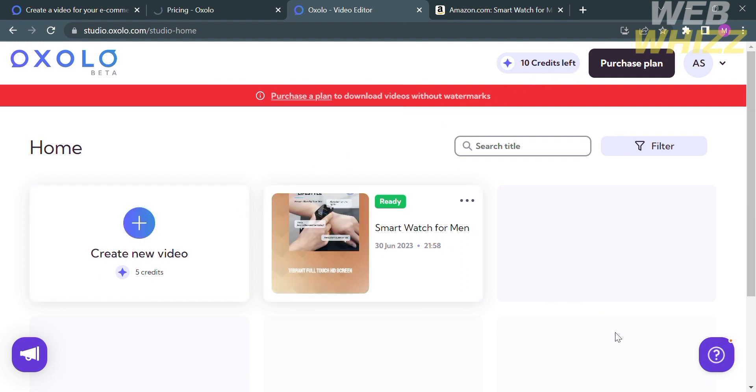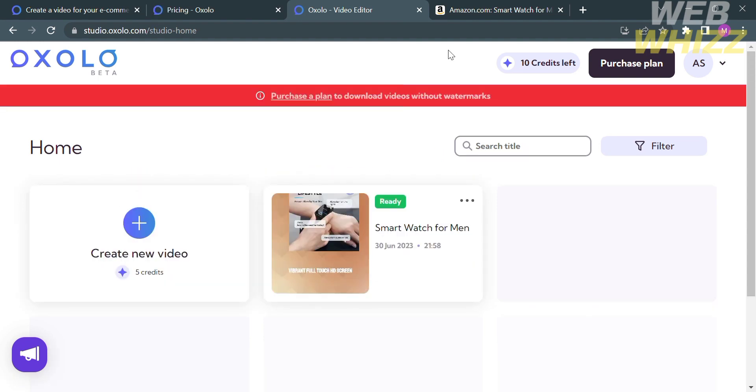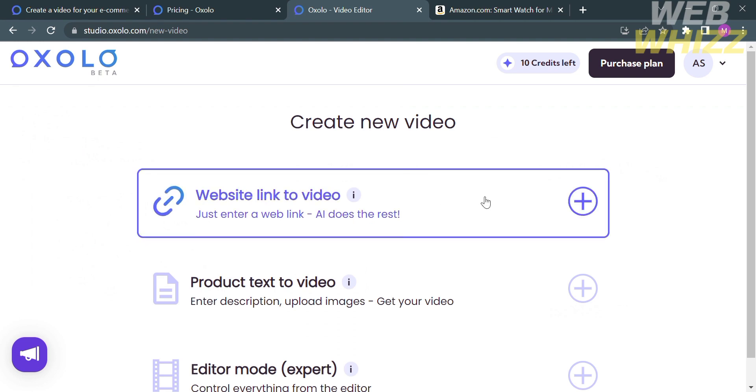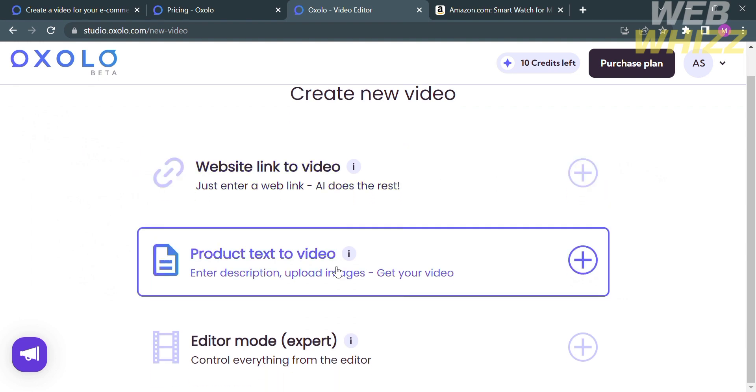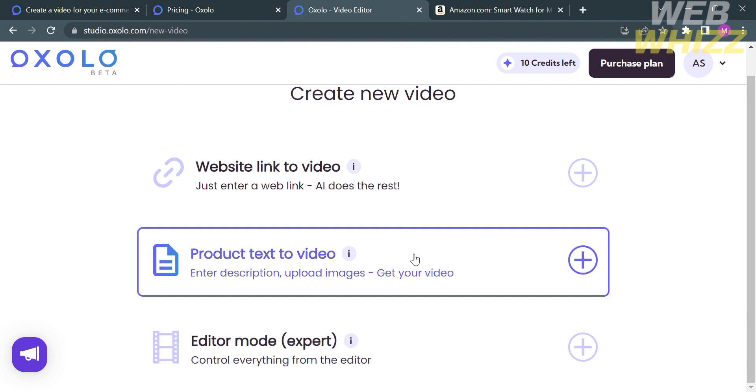And as you can see here, I've already created or generated a video. Now to start creating a video, just click this button. And from here, it will show you other options in generating a video, in which you can create a video using website link, a product text, or even an editor mode.